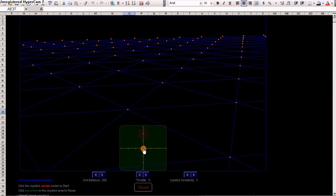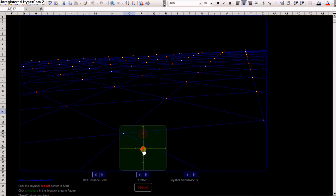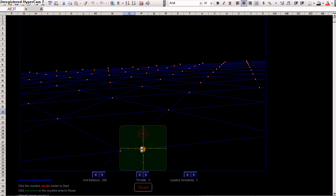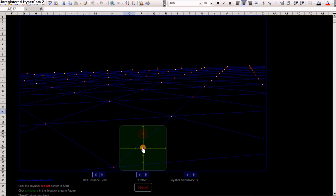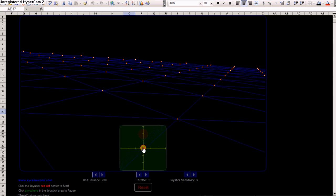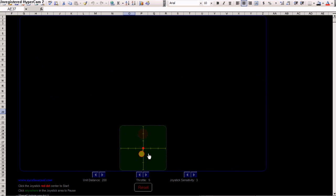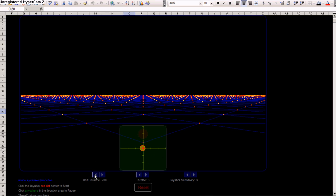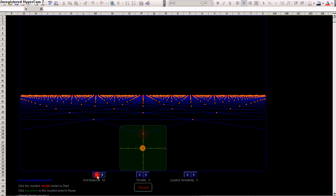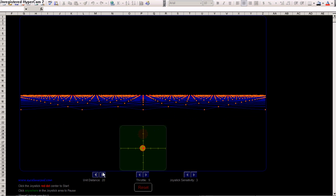Of course, you can adjust the landscape size from this button here. Let's stop the model by clicking the joystick chart and reset it. You see, the unit distance is essentially the pitch of the grid, the grid size.